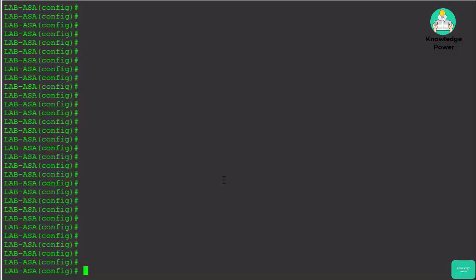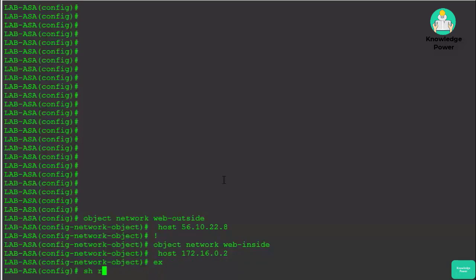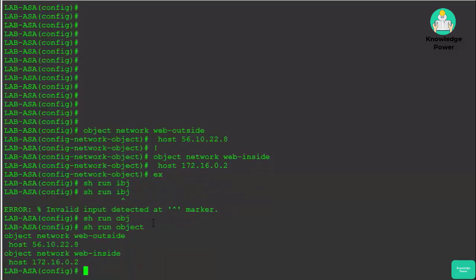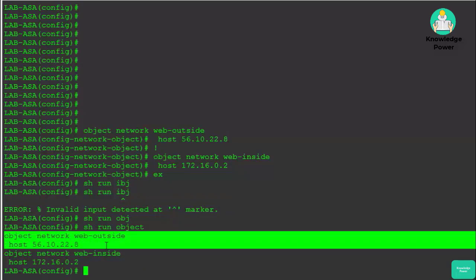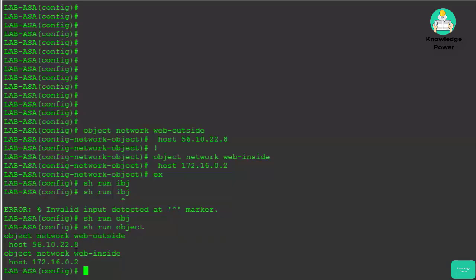We're back in our lab ASA firewall to configure our one-to-one NAT. First, we're going to configure our objects for the public and private IP addresses used for the one-to-one mapping. Running show run object, we can see all configured network objects: the outside object tied to the public IP address, and the inside object tied to the private IP address of our internal server. These network objects can be used for more than just NAT configurations — they can also be used for access lists, so instead of writing ACLs based on IP addresses, we can base them on objects.